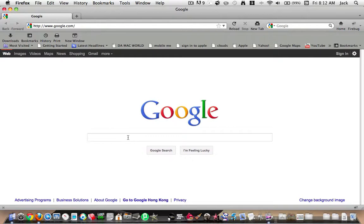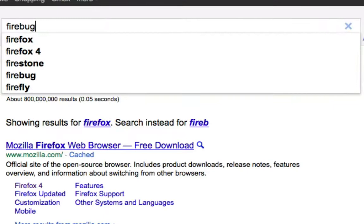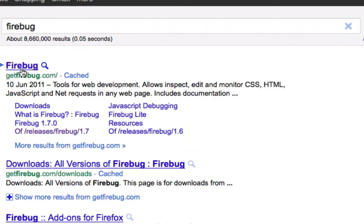So what you have to do is go to Firefox and type in Firebug. Go to the first one that comes up, or just go to getfirebug.com, and here it is.